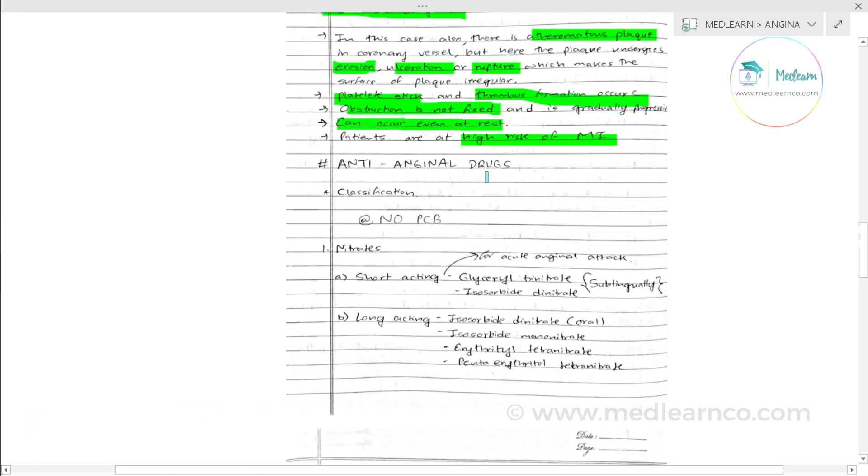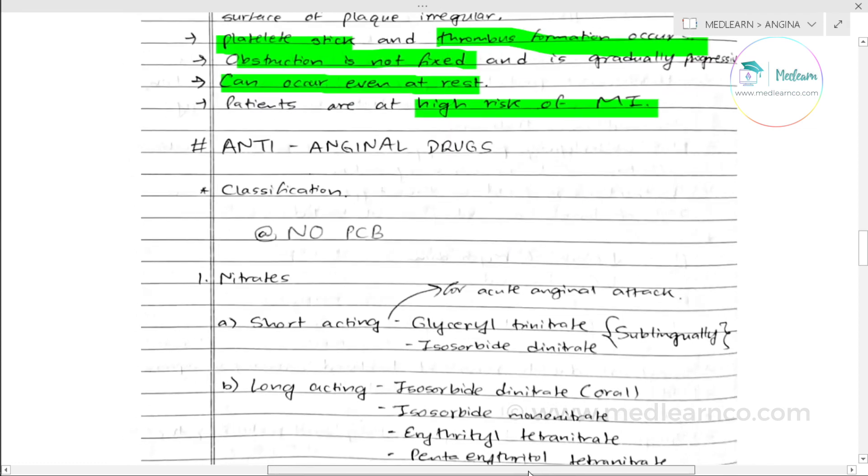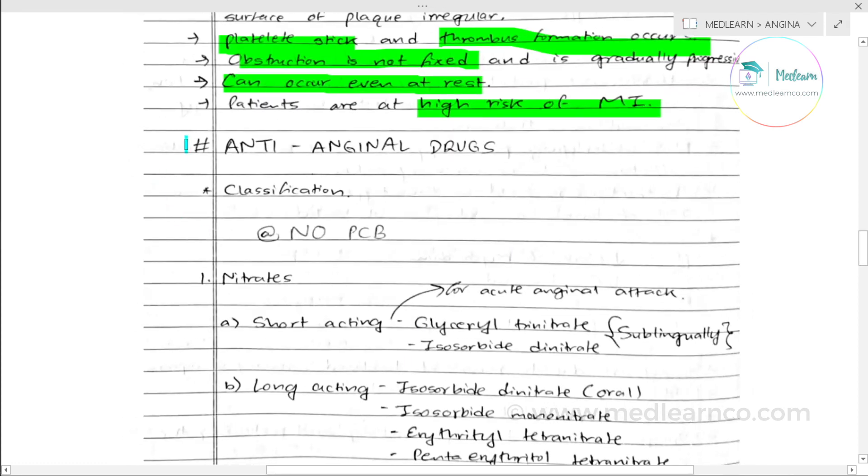Now let's move on to the classification of anti-anginal drugs.